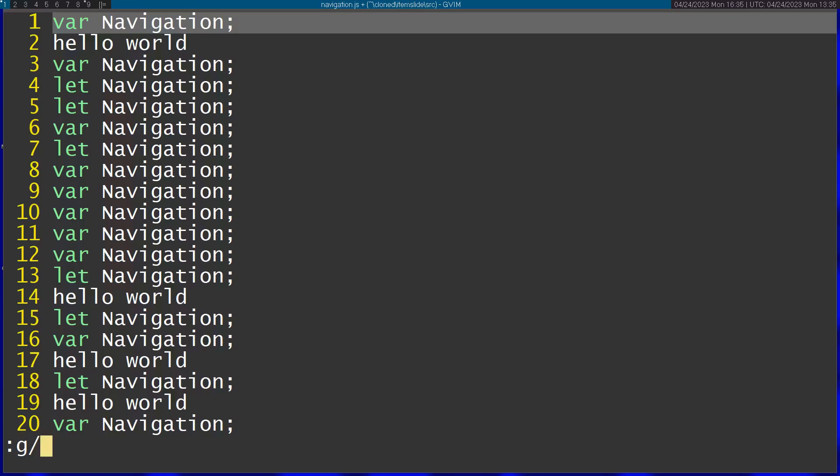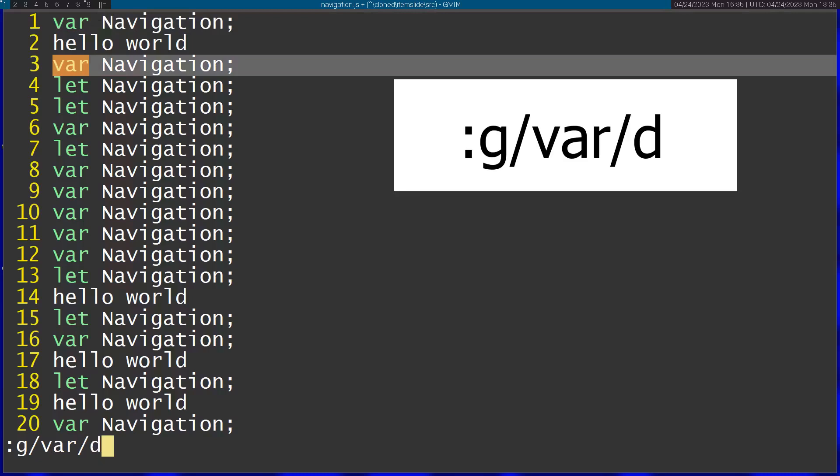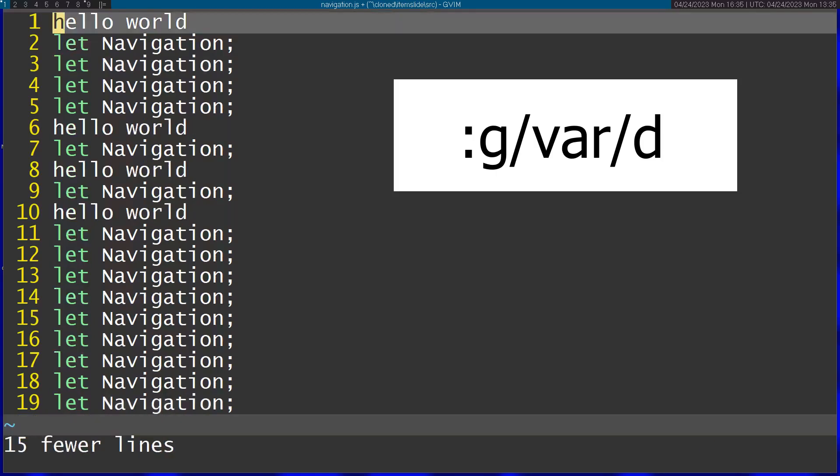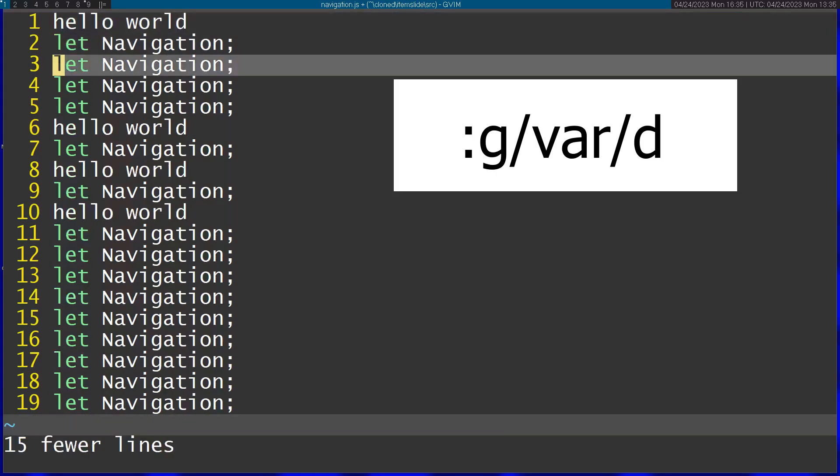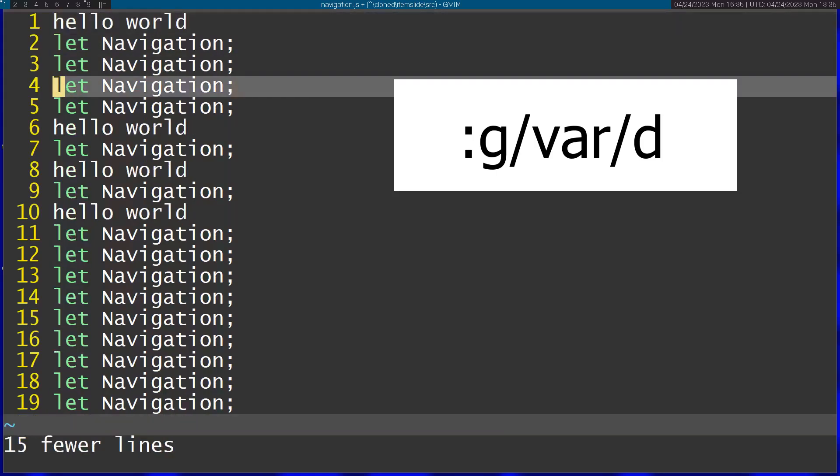For example, I want to delete all the vars, the lines that contain var. All I need to do is g var and then d which means delete. This is just gonna clean all the lines that contain var. Now as you can see we're left with the let lines.